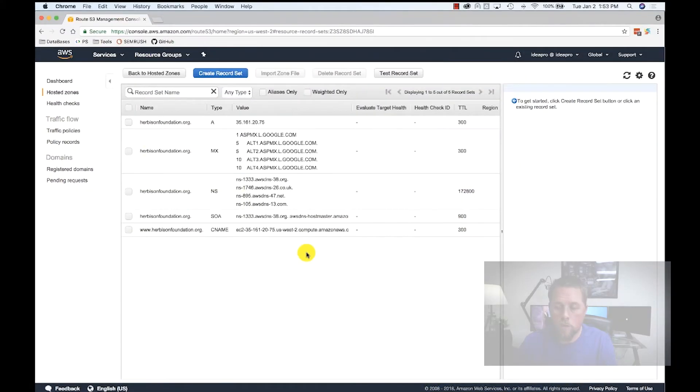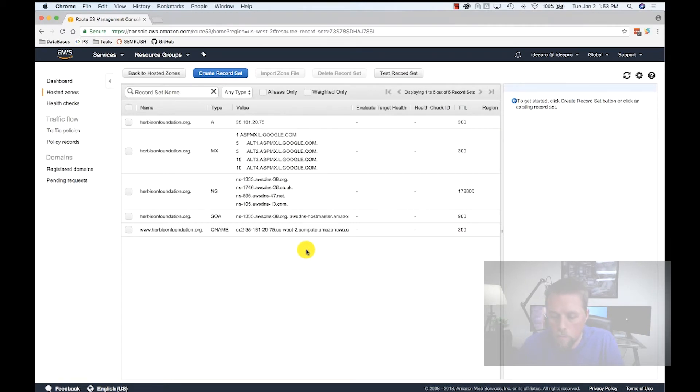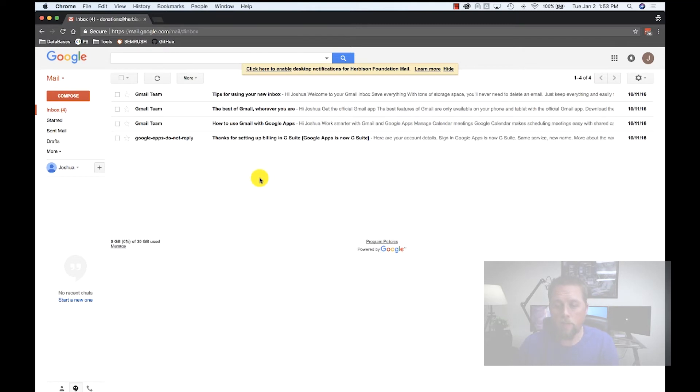We use Amazon Web Services, so I'm going to be logged into AWS to change the DNS of our hosting. We're also going to need to be logged into our G Suite admin console. Here we're logged into AWS and here we're logged into our email address that has admin privileges on the G Suite account.